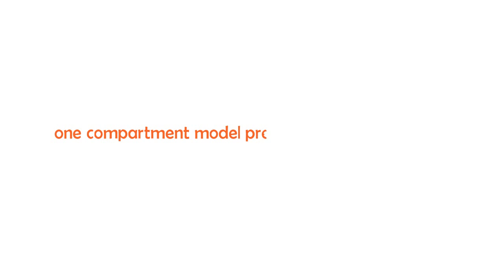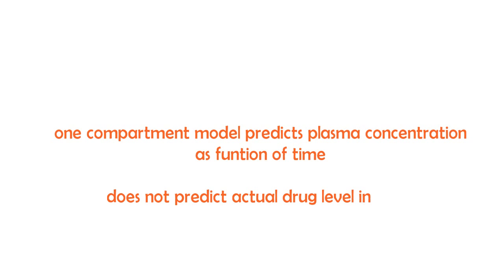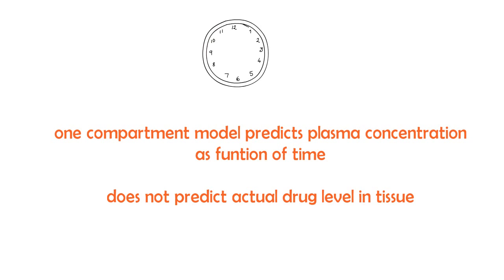And one compartment model, what it does, it predicts plasma concentration as a function of time. And it doesn't predict the actual drug level in the tissue. You're just going to consider the time of it.